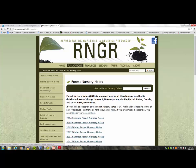I want to highlight a couple of things. A lot of information I'll be presenting today draws from a variety of sources but relied a lot on a series of articles that Tom Landis and Kaz Dumrose have put together. If you haven't already, visit the U.S. Forest Service reforestation nursery and genetics resources — the ringer.net — just Google it and it'll take you right to that page.